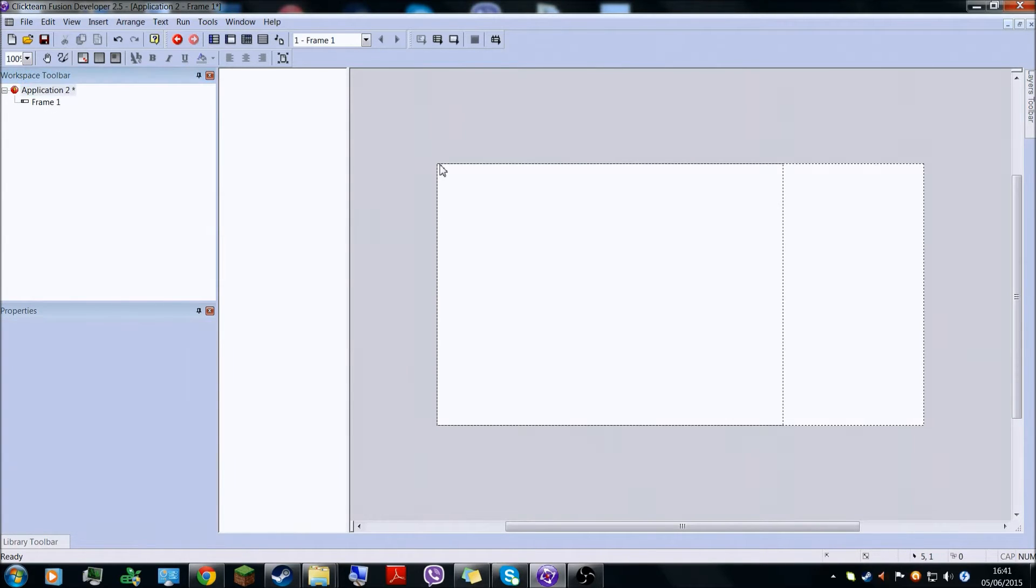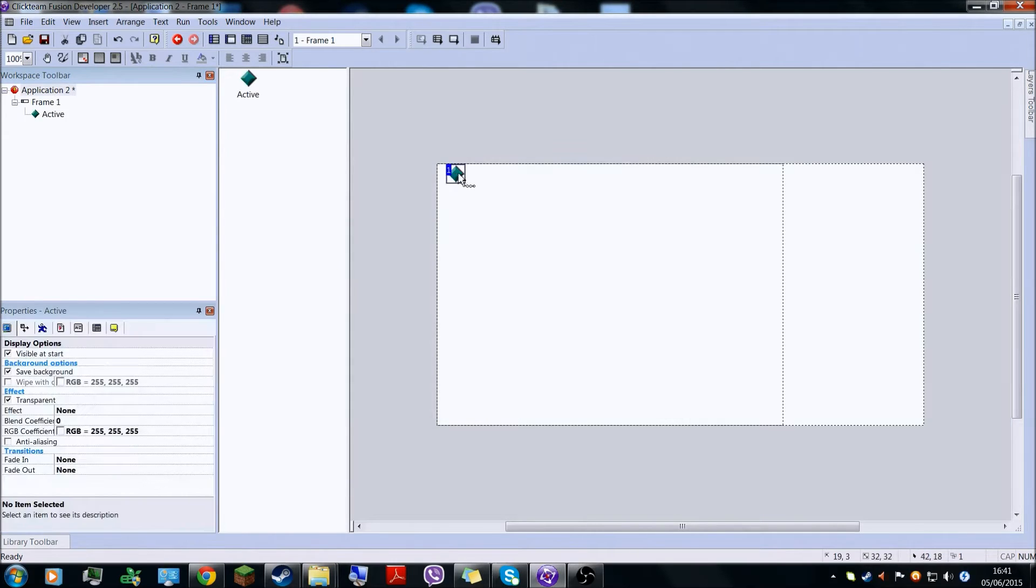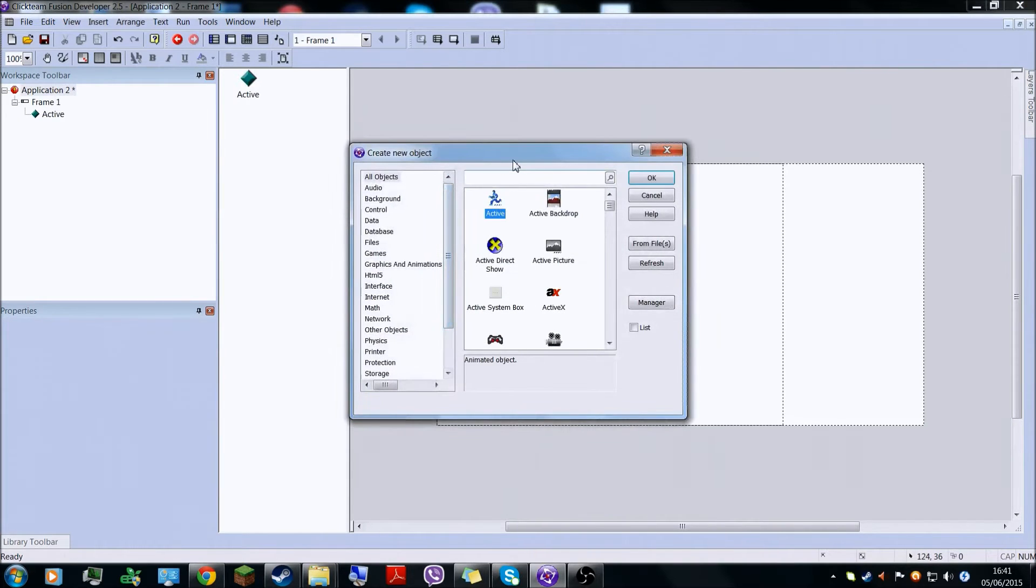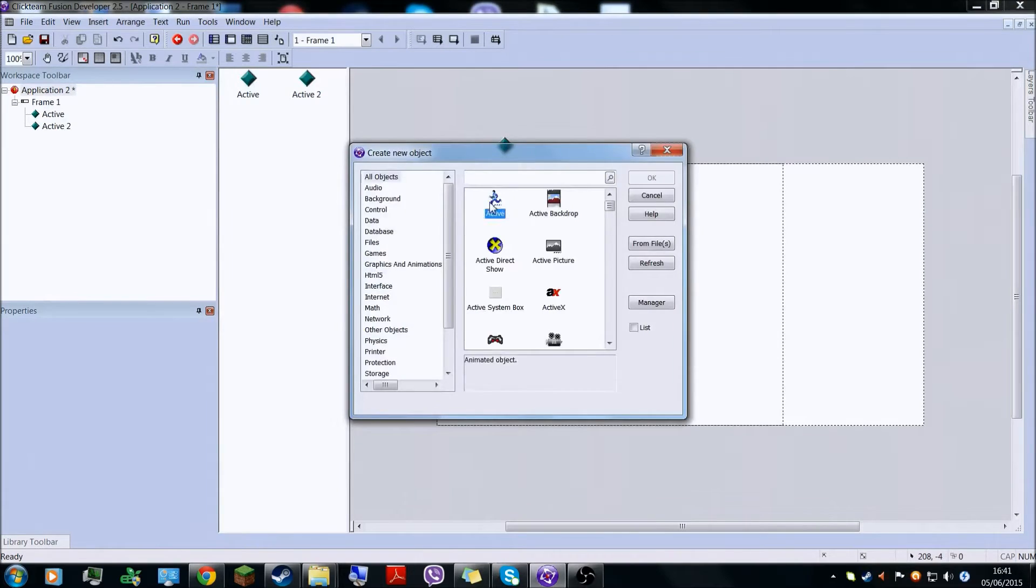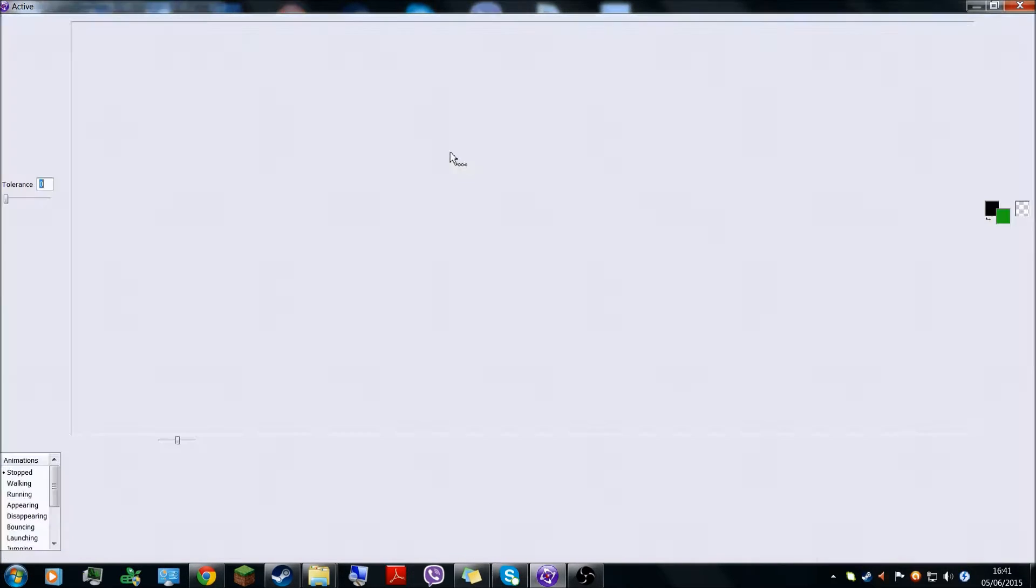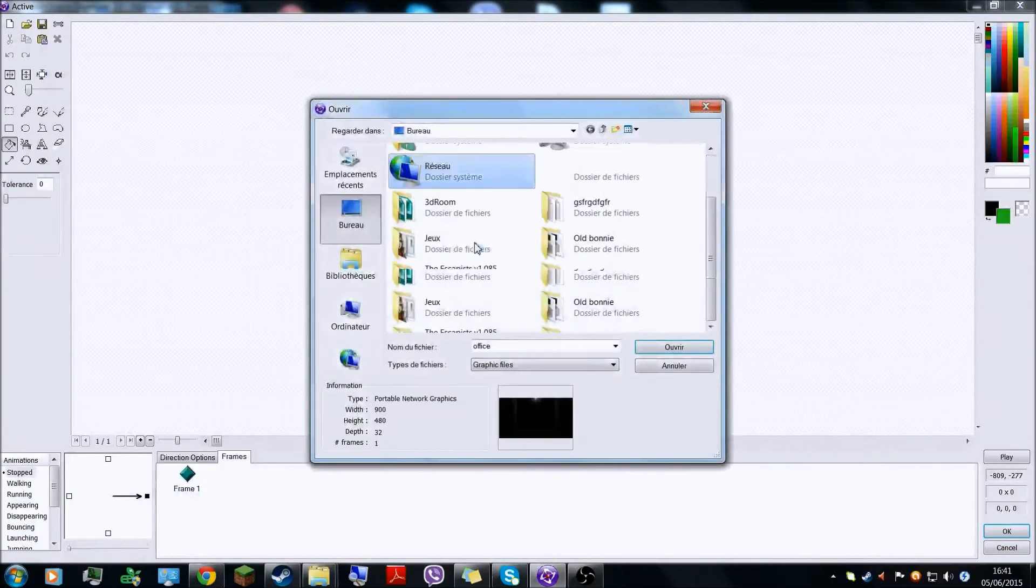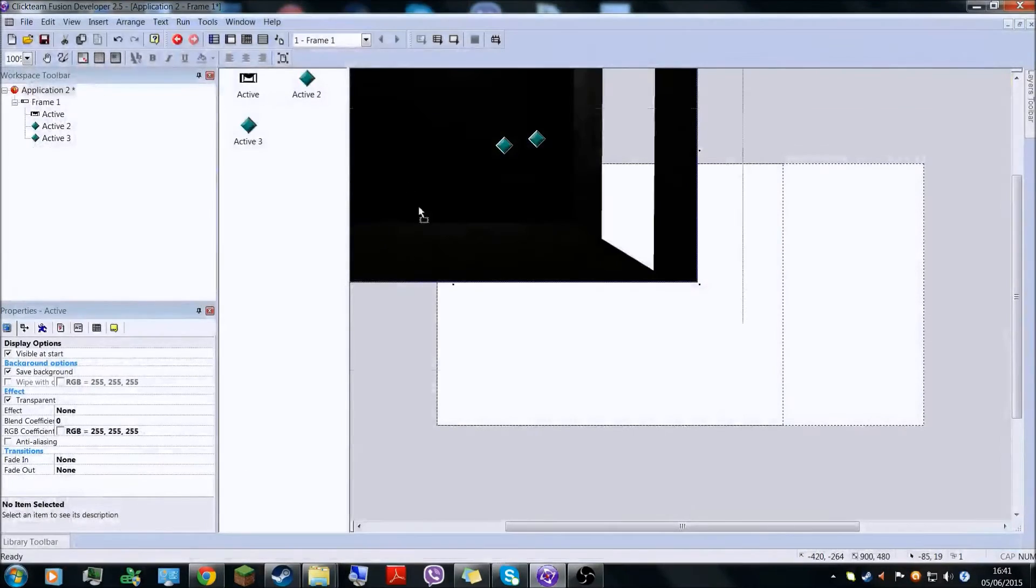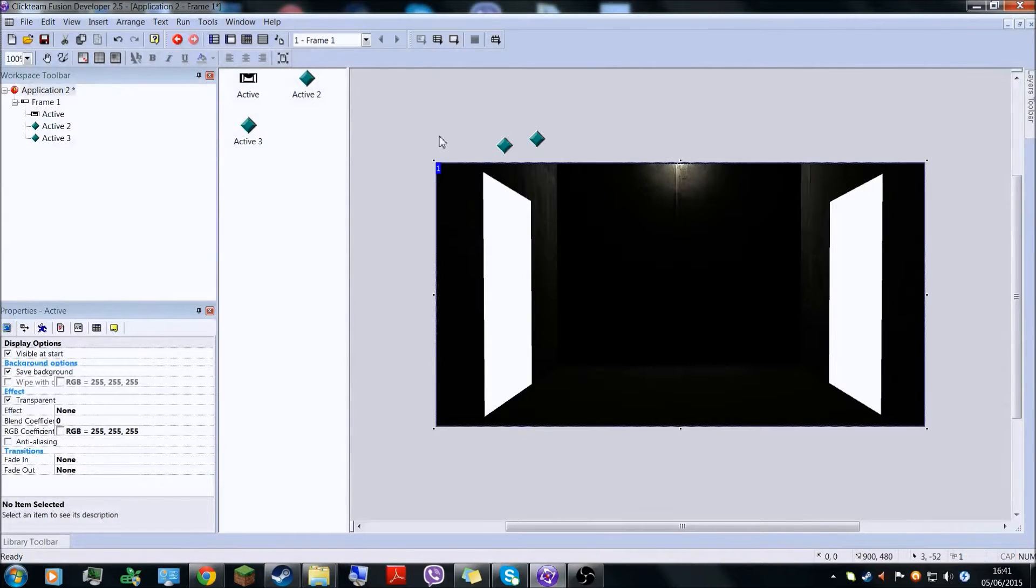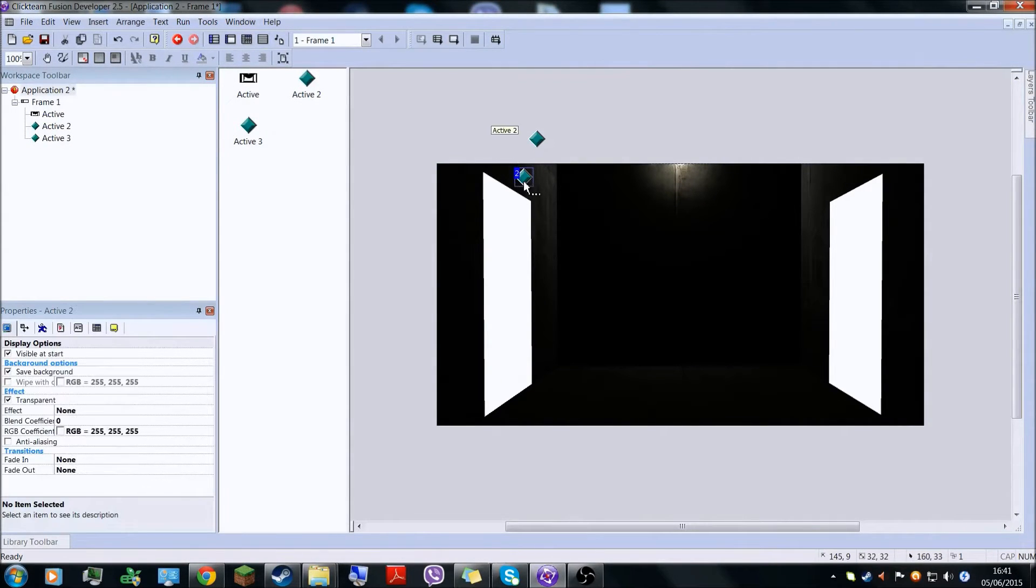First what you have to do is make a new application, insert three objects which are active. On the first one here, we're gonna do the office. So now you have your office. Hopefully you know the basics.